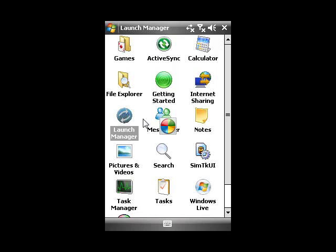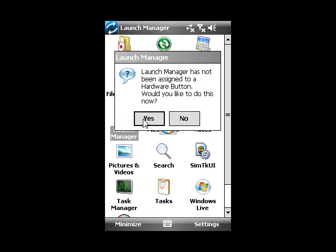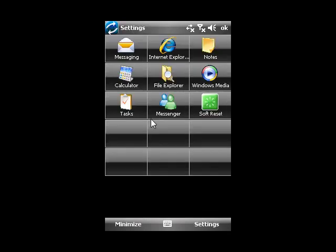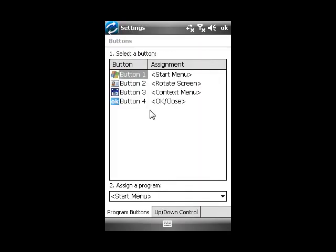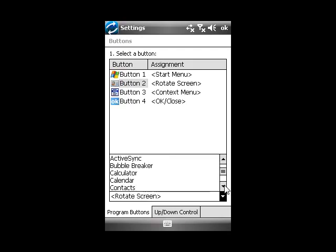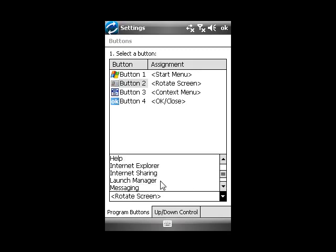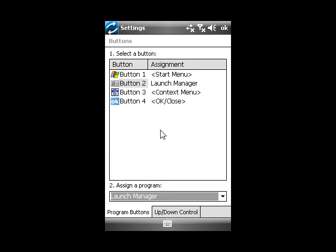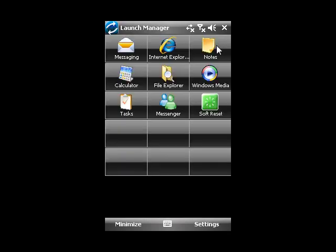The first thing we need to do is set up a hardware button. On this device, when I press the Contacts button, it will bring up Launch Manager. There we go. Now, whenever I press the Contacts button, Launch Manager will pop up.